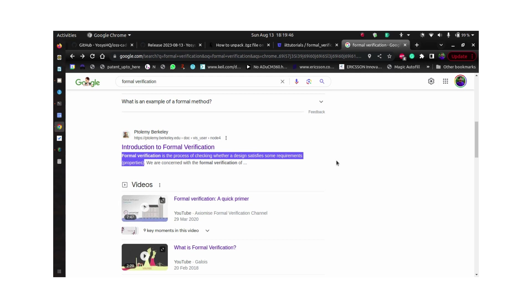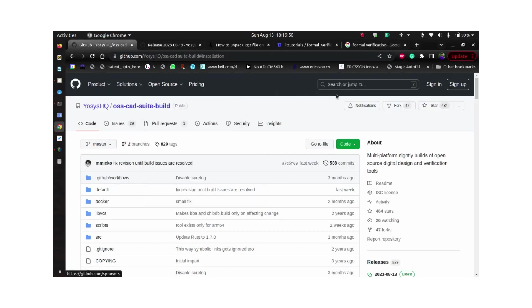I thought of giving an introduction to a tool called EOSYS, which is an open source tool which will help you get started with this journey of formal verification.